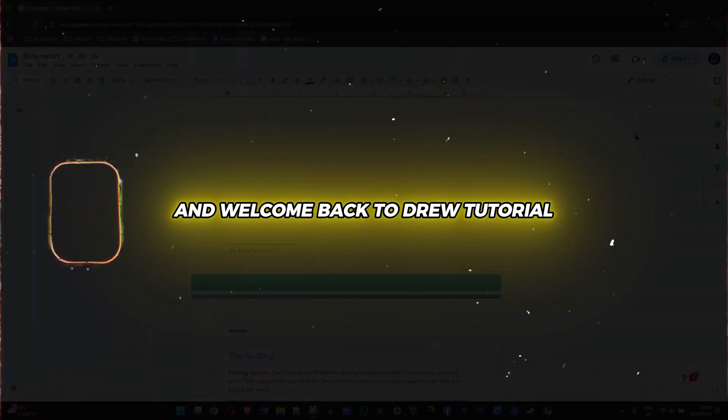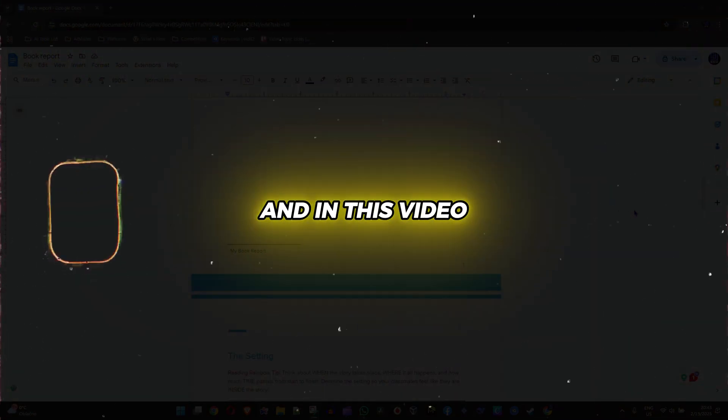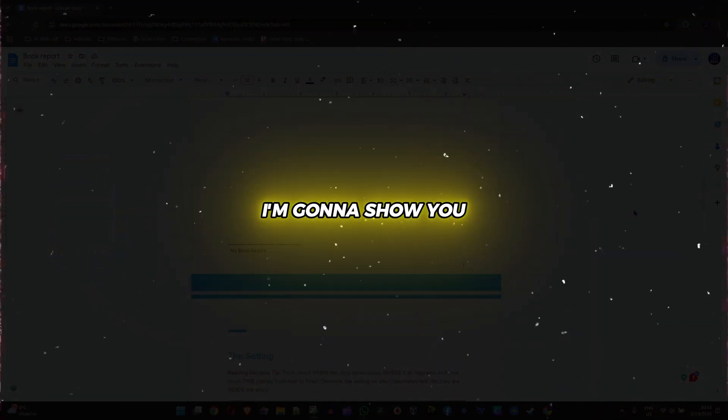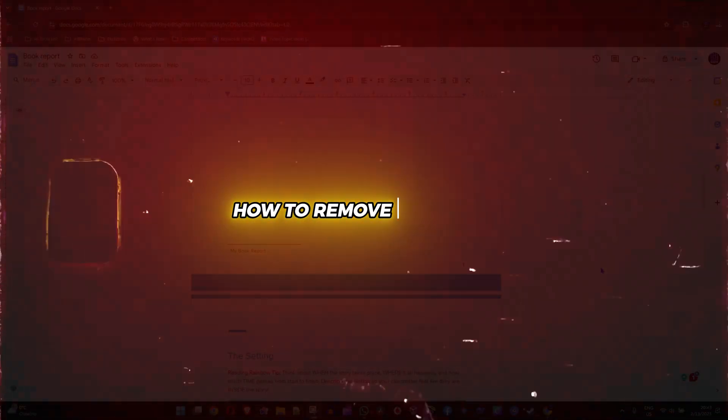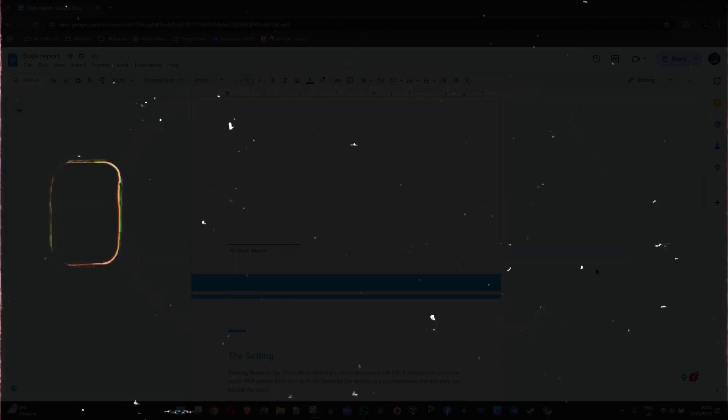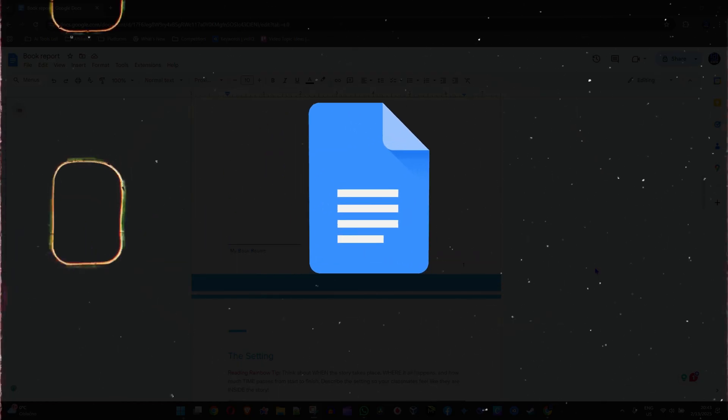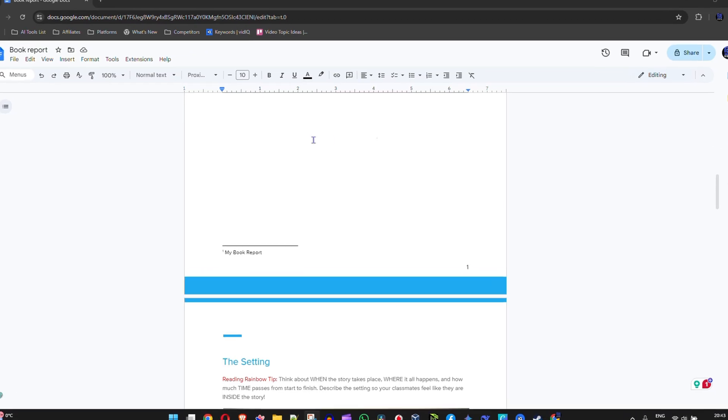Friends, Andrew here. Welcome back to your tutorial. In this video, I'm going to show you how to remove a footnote in your Google Docs document.